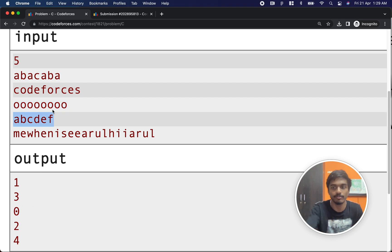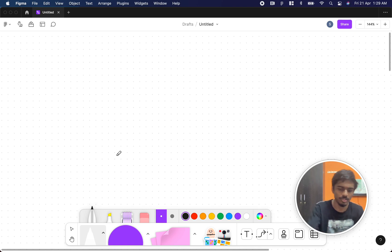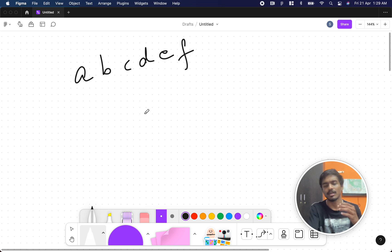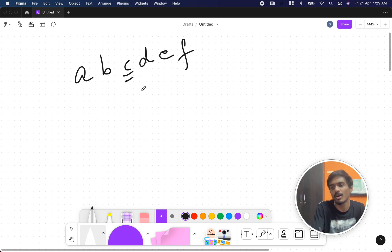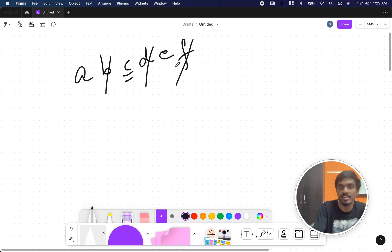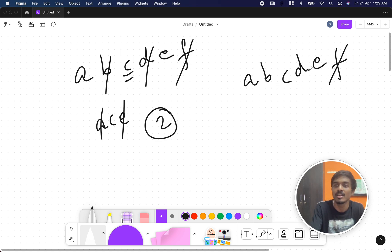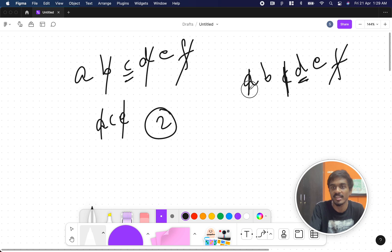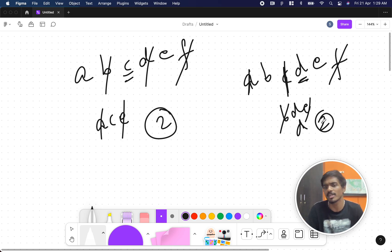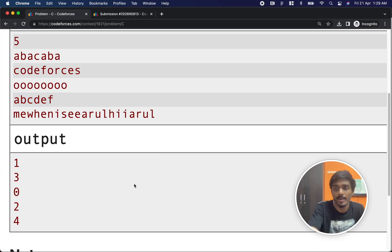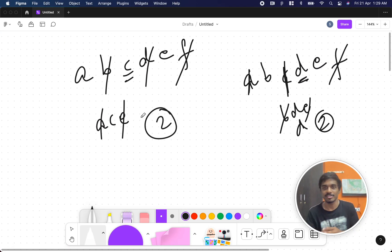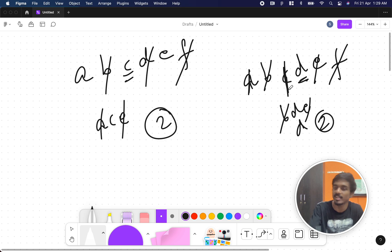Now let's try 'ABCDEF'. Every character appears only once. If we pick C, we can remove B, D, and F in one operation, leaving A, C, E. Then one more operation gives us only C. That's two operations. Trying D similarly also gives roughly two operations. So two is the output here. We can't just manually check all combinations for large strings though.